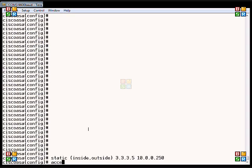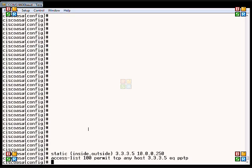Then we're going to create an access list. Call it any number you want, as long as it's tied to the outside interface in the access group command. We're going to permit TCP any host on port 1723 from our first command, and then specify that the type of traffic we want to send is PPTP.